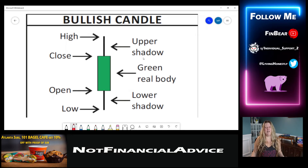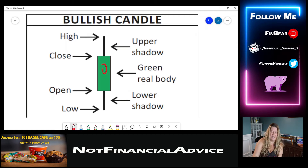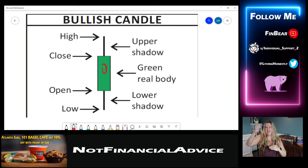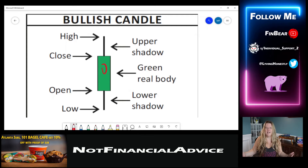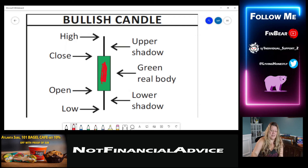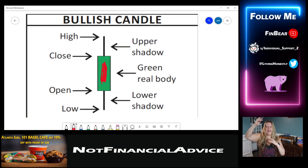So here we have the bullish candle. You see the green area right here — that's what makes it bullish, that's how you can tell it's bullish. Now you can set up your charts on whatever platform you're using so that bullish candles going up are green, or you can have them as blue or whatever color you want. But typically, it is a filled-in body that is green when it's bullish. So the filled-in body that you see here, this area, is telling you that it is upward action.